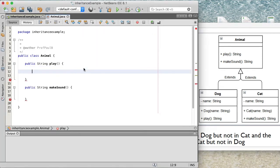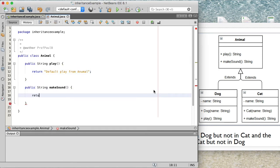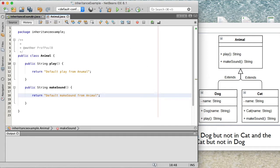So let me go ahead and return "default play from animal" for the play method, and similarly return "default make sound from animal" for the makeSound method. That's it — our Animal class is all set up and ready to go.